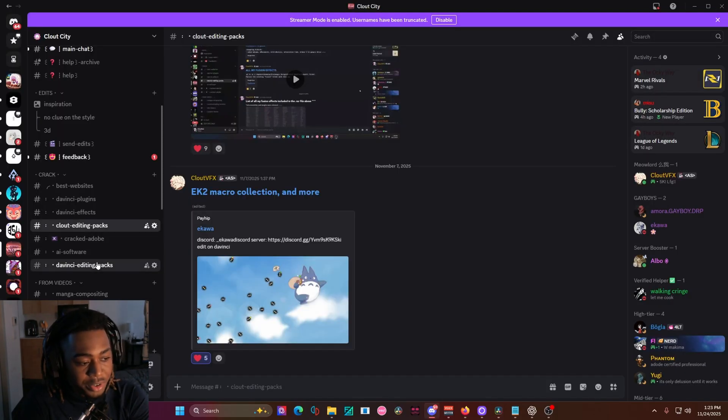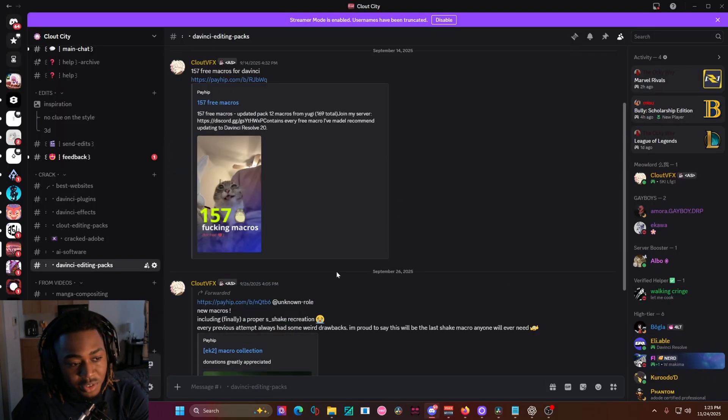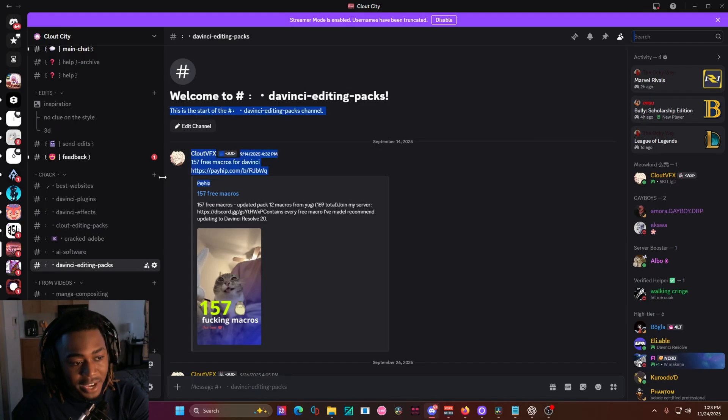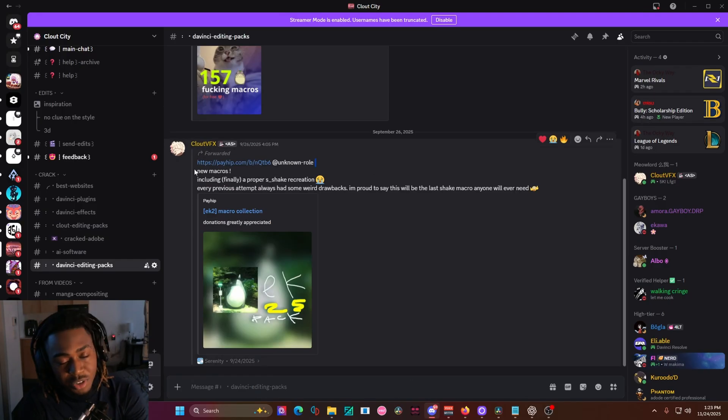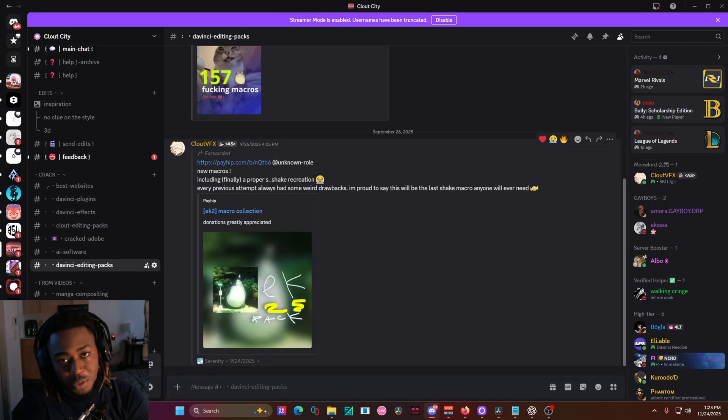If you join my Discord server, you can easily find the packs right here, or you can go straight to Ikawa's website, which will be in the description.